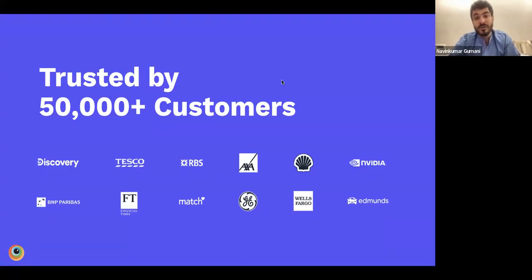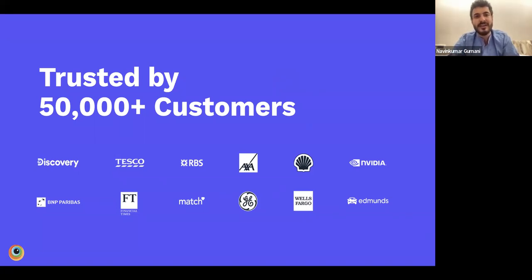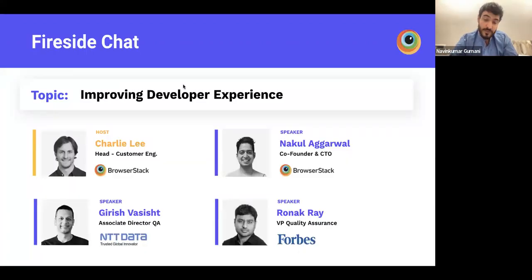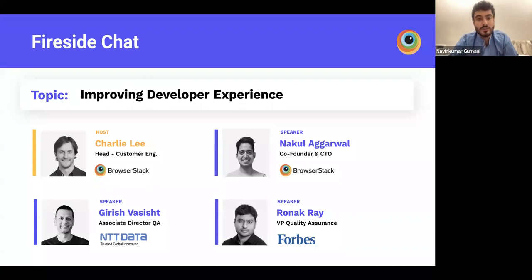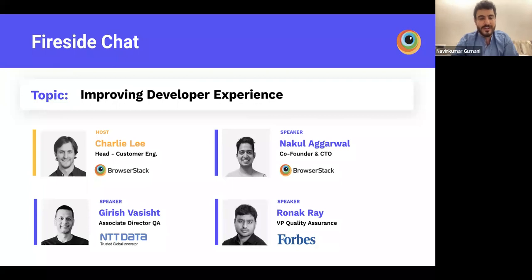We cater to customers from various industries including media and retail. I'd like to introduce the host for today — Charlie, who heads customer engineering. He has met thousands of developers, understood their problems, and created solutions to help them move forward, making him a perfect choice to host this session.